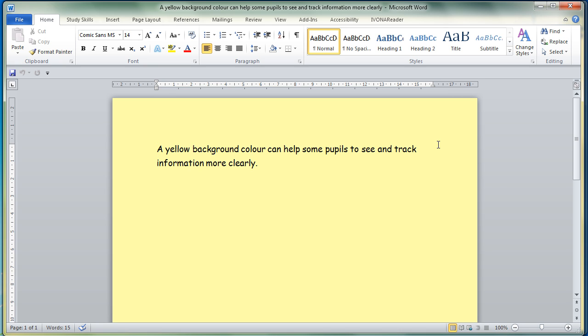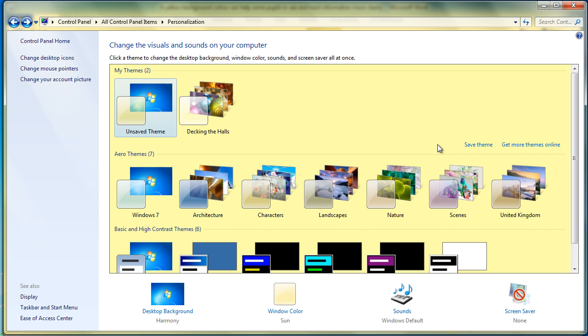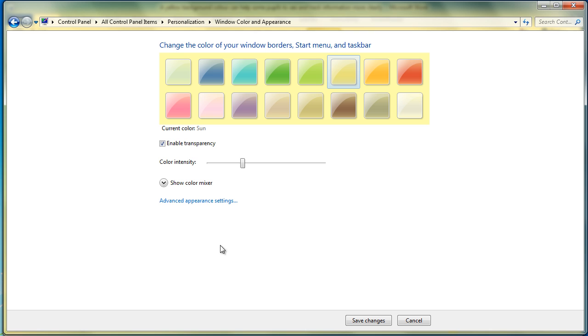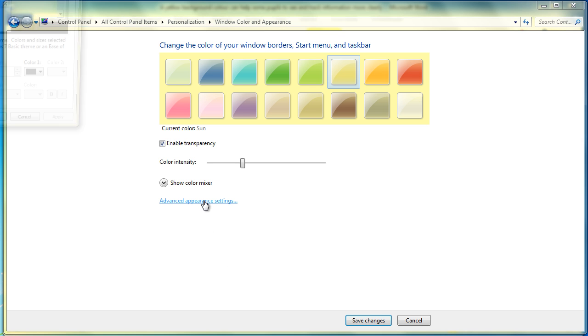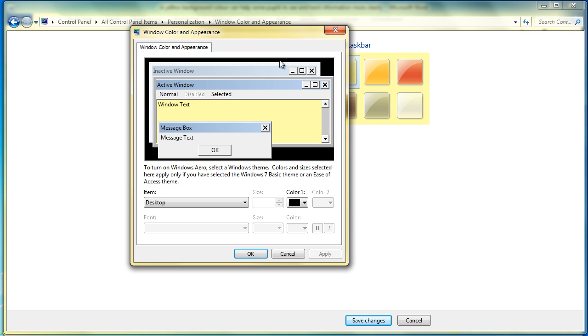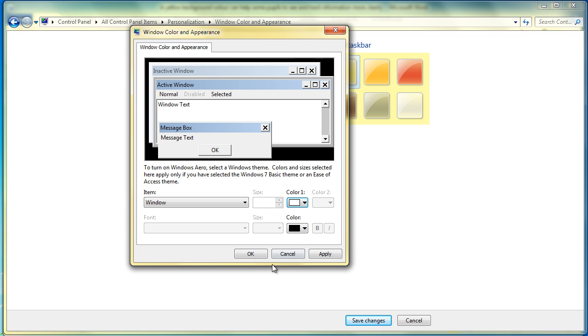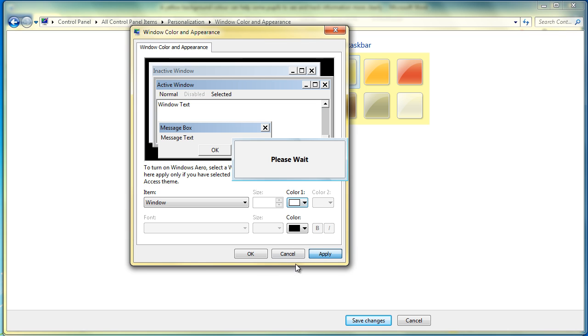If you want to change the colors back, simply go back into the Window Color option. Click on Window Color—it's just reversing the procedure we've done. Go into Advanced Appearance Settings, click on Window Text, then into the Window item, select white, then Apply, OK, and Save Changes.